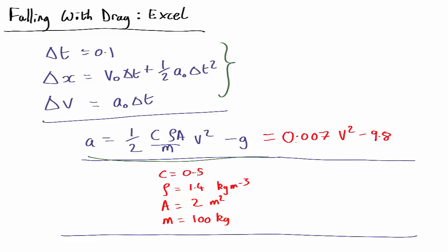Let's put some numbers in. Let's assume a drag coefficient of a half, the density of air, two square metres of area for a base jumper in a wingsuit, and that the base jumper weighs 100 kilograms. Plugging that all in, the acceleration comes out as 0.007v squared minus 9.8.